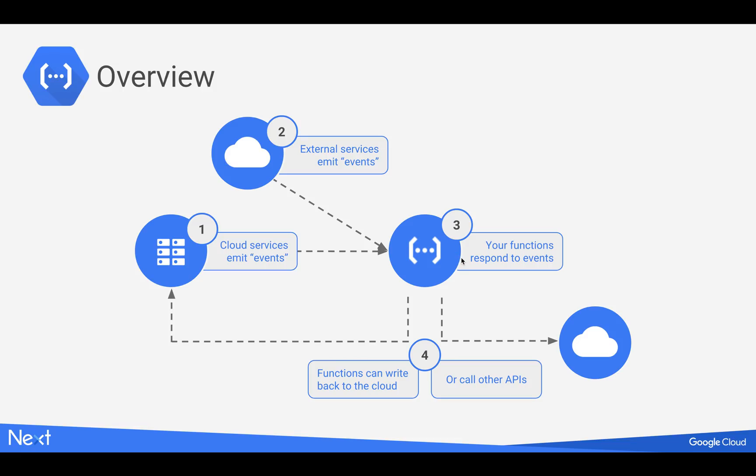So your code runs, and then the code could have some logic in it, or it could be kind of glue code, which just calls other APIs. And then it can write back to the cloud if needed to, back to cloud storage, or back to some other data store inside the cloud.